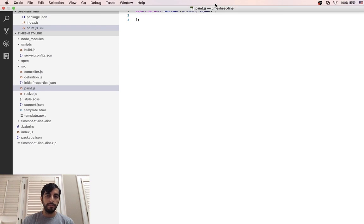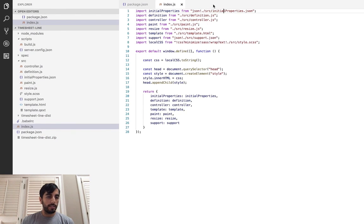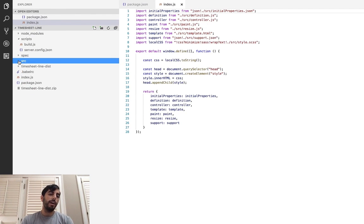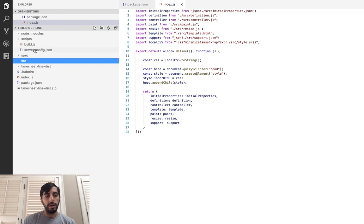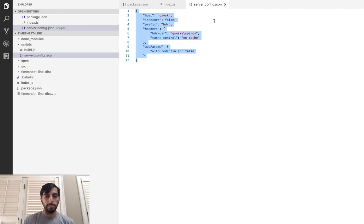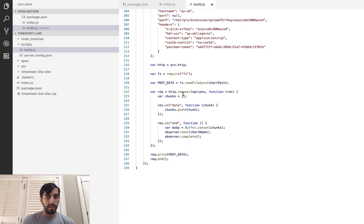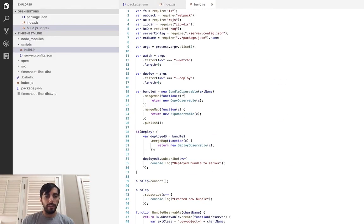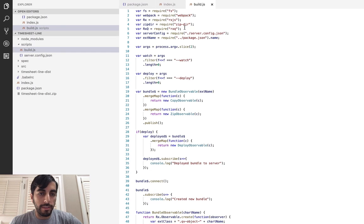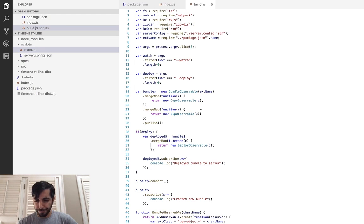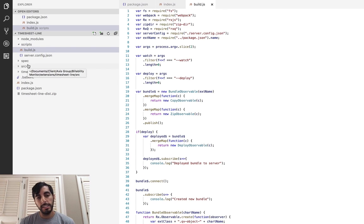In the source folder I can put all my files and work with them — a modular paint function, style sheets, etc. The extension directory has a script that bundles it up into an extension and deploys it to a server. I have a configuration that tells it where to deploy on my local virtual machine, and a build script using different libraries including RXQ, which is a reactive programming interface for the Qlik APIs we've been working on at Axis Group. The script bundles the source code into a distribution file and uploads it to the server.